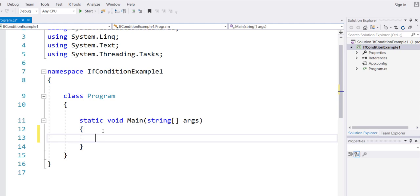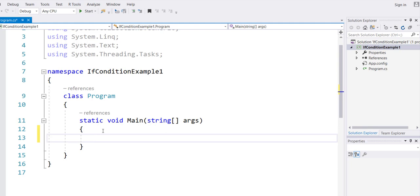Notice all the keywords are lowercase and appear in blue color: namespace, class, static, void, string. They're all lowercase. The examples that I showed you in the PowerPoint are the same examples that I want to do here.